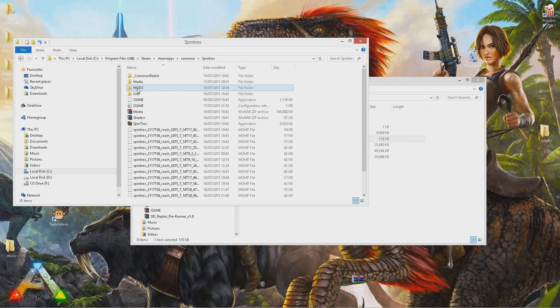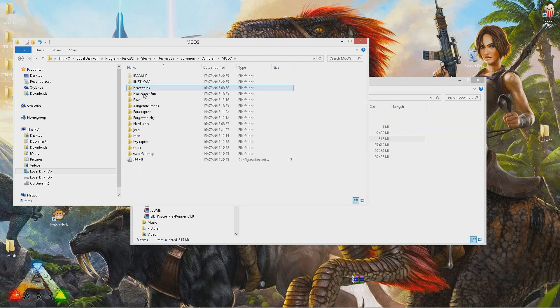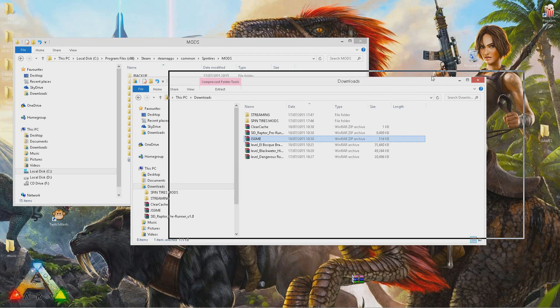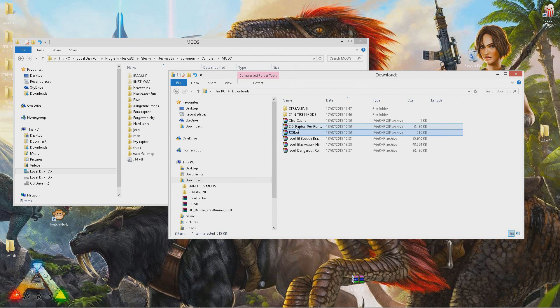Once you've done that, you want to open up the mods folder in the Spin Tires location. This is where you're going to install all your mods. As you see, I've got a ton already. We're going to be installing this Ford Raptor pre-runner.